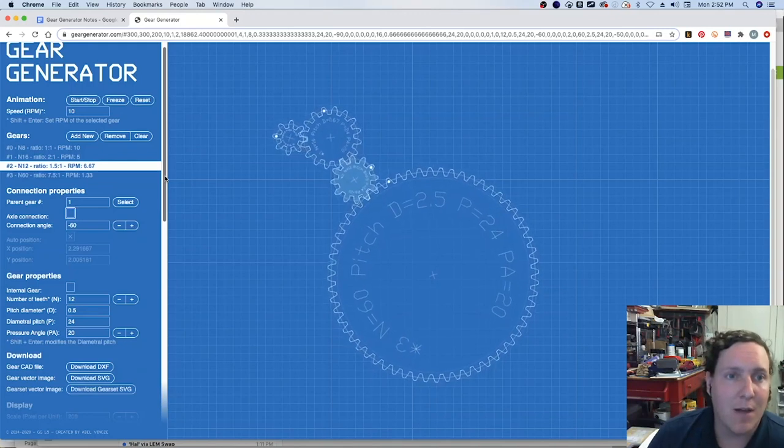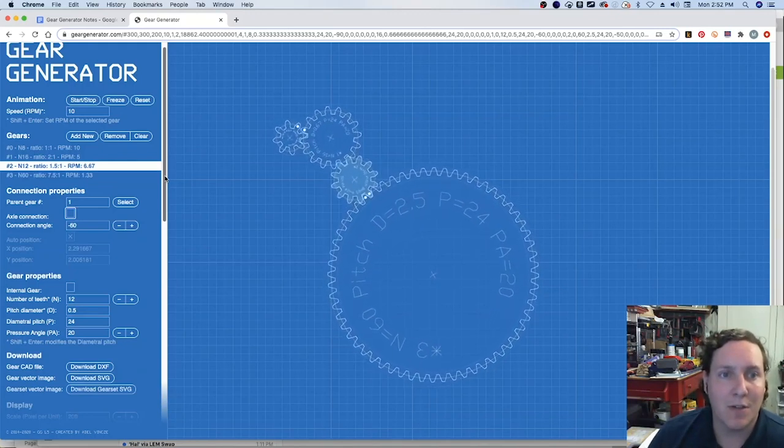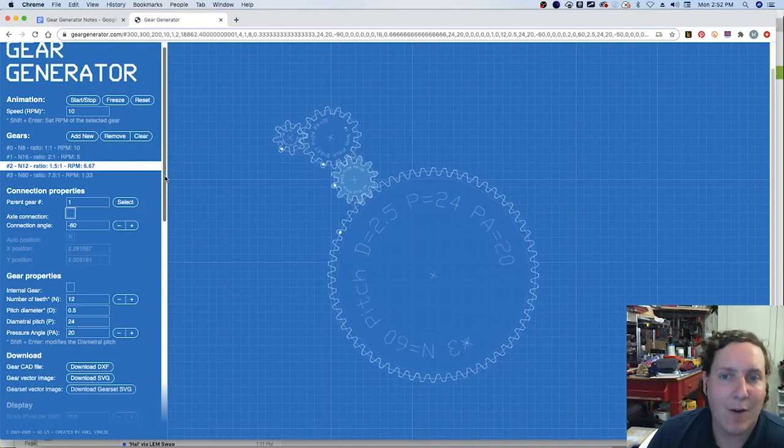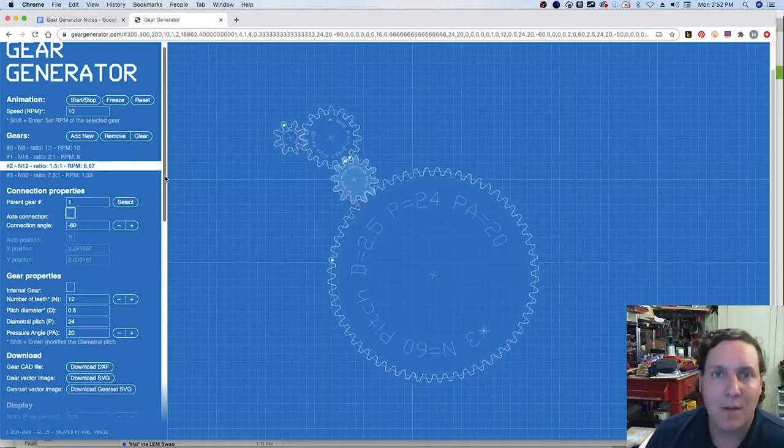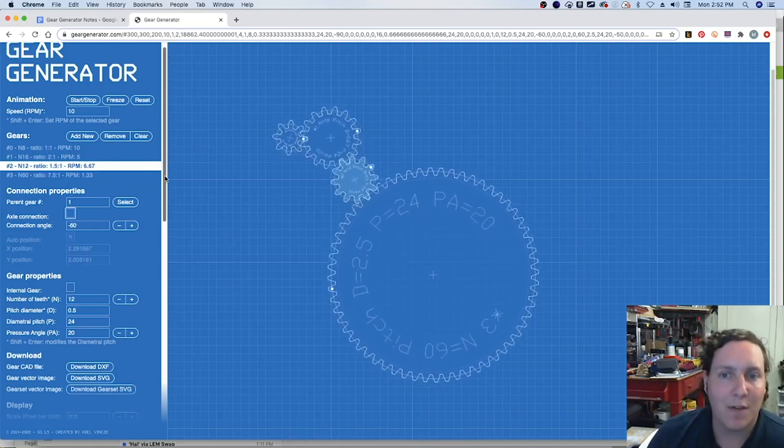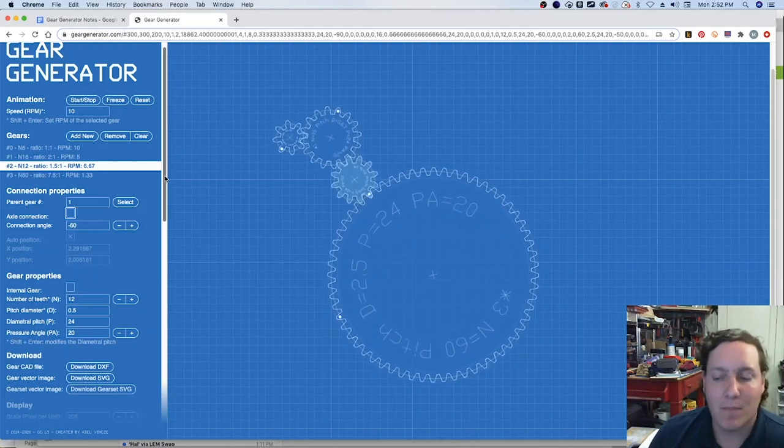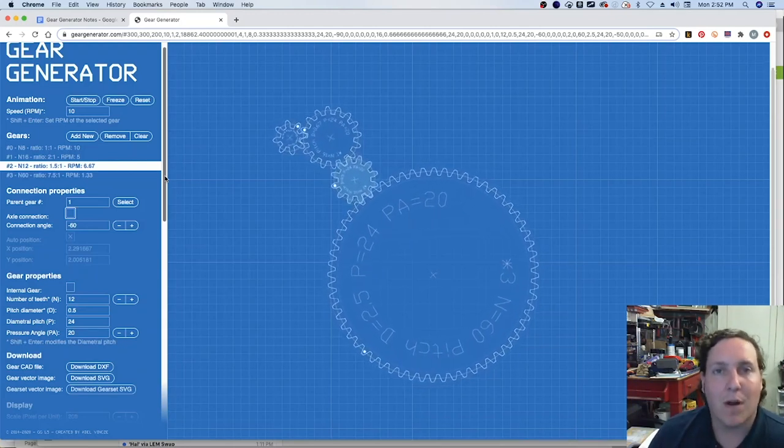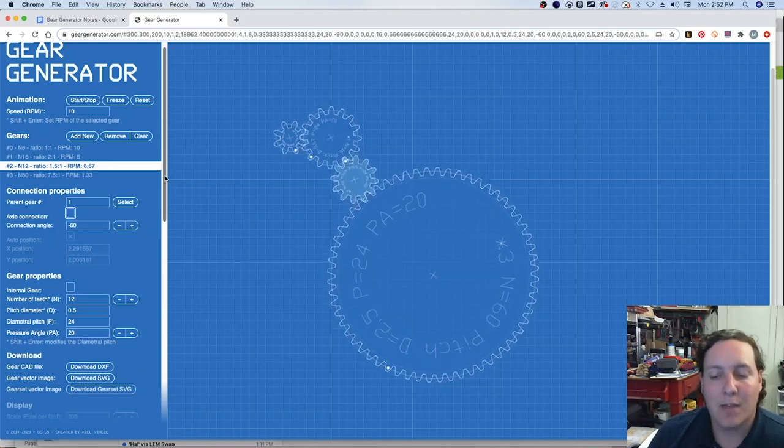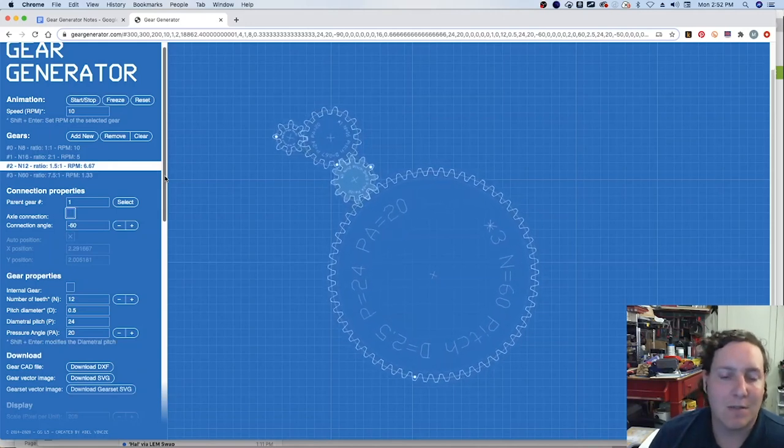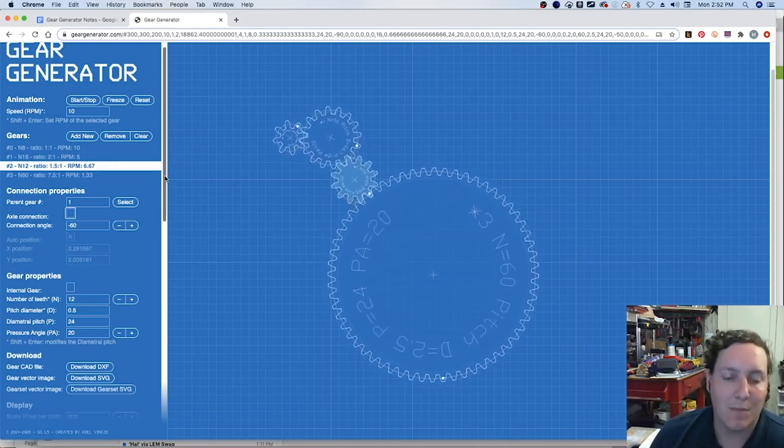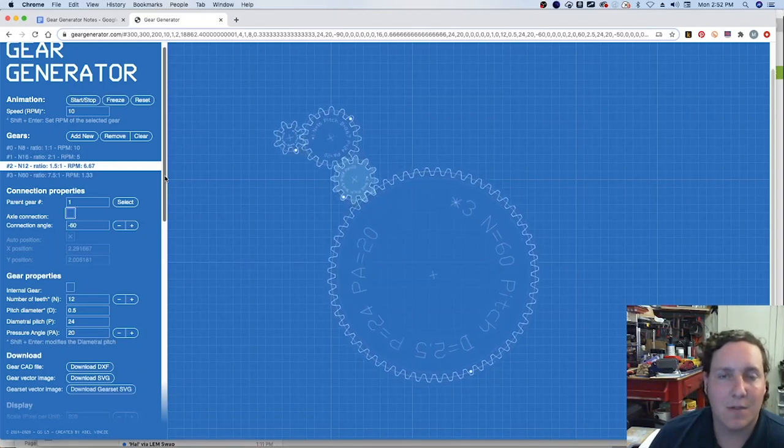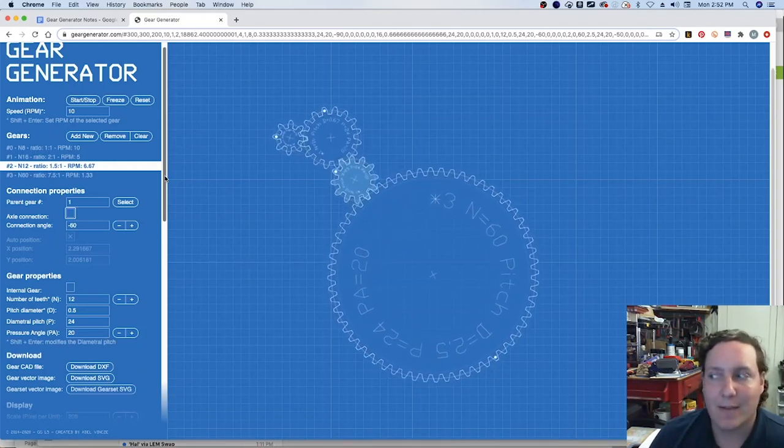But then certainly come back with the gear generator and understand how the math that you did on paper is going to apply to real life gears that you may use in class, in robotics, in solving a problem. So as always, if you have questions, please leave questions, comments, reach out to me because I'm certainly here to help you out where I can.